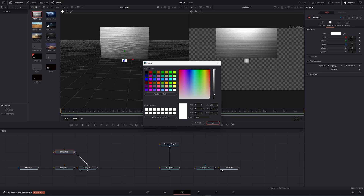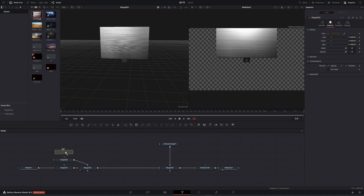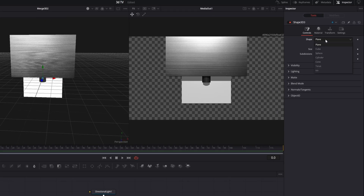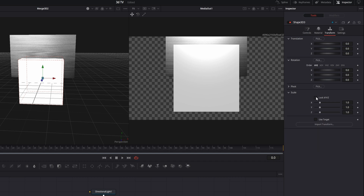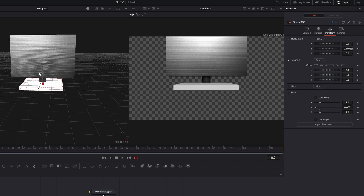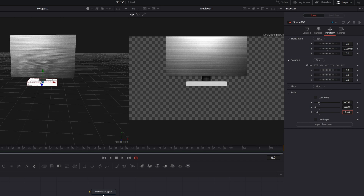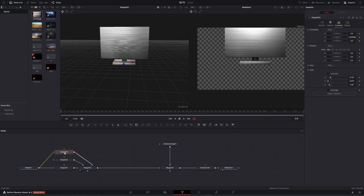Now let me add the rest of the base. Add another Shape 3D, connect it, and change the shape to another cube. Let's resize the cube — go to Transform, unlock, and reduce the Y a lot to something like this. Let's move it a little bit down, then resize the X and Z, and reduce Z a lot. I'm gonna give it the same texture, so I'll connect the image to this shape as well.